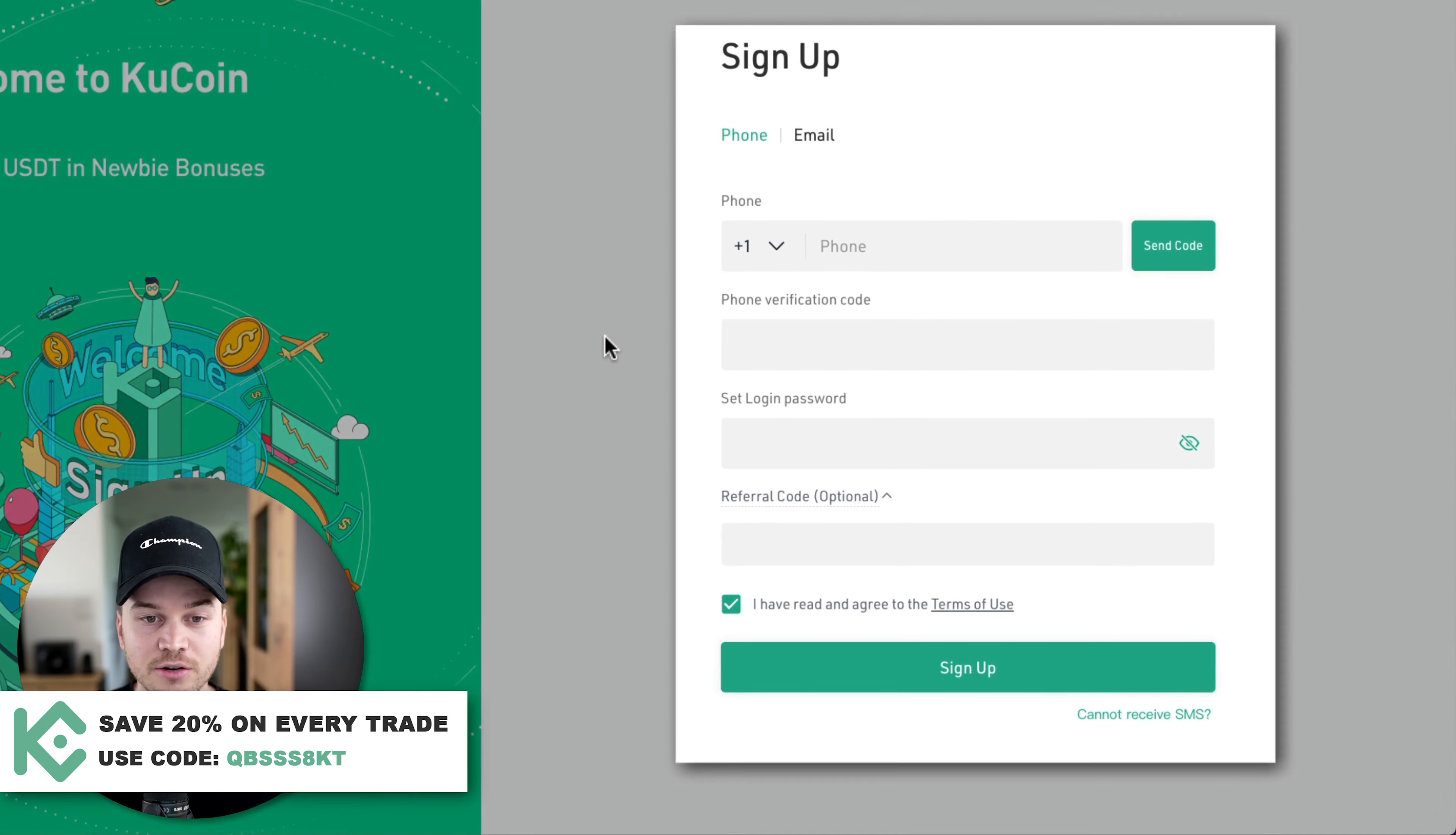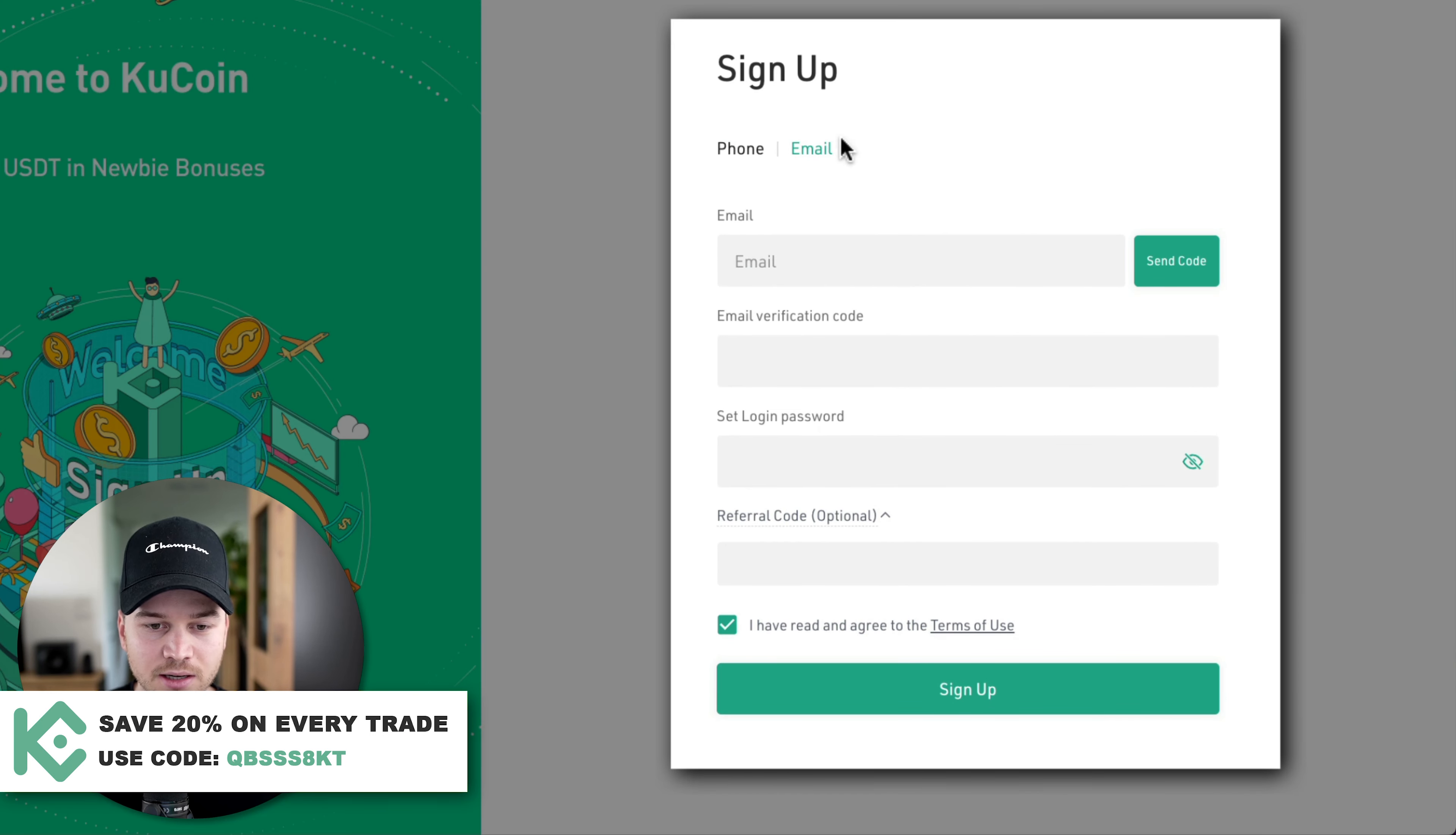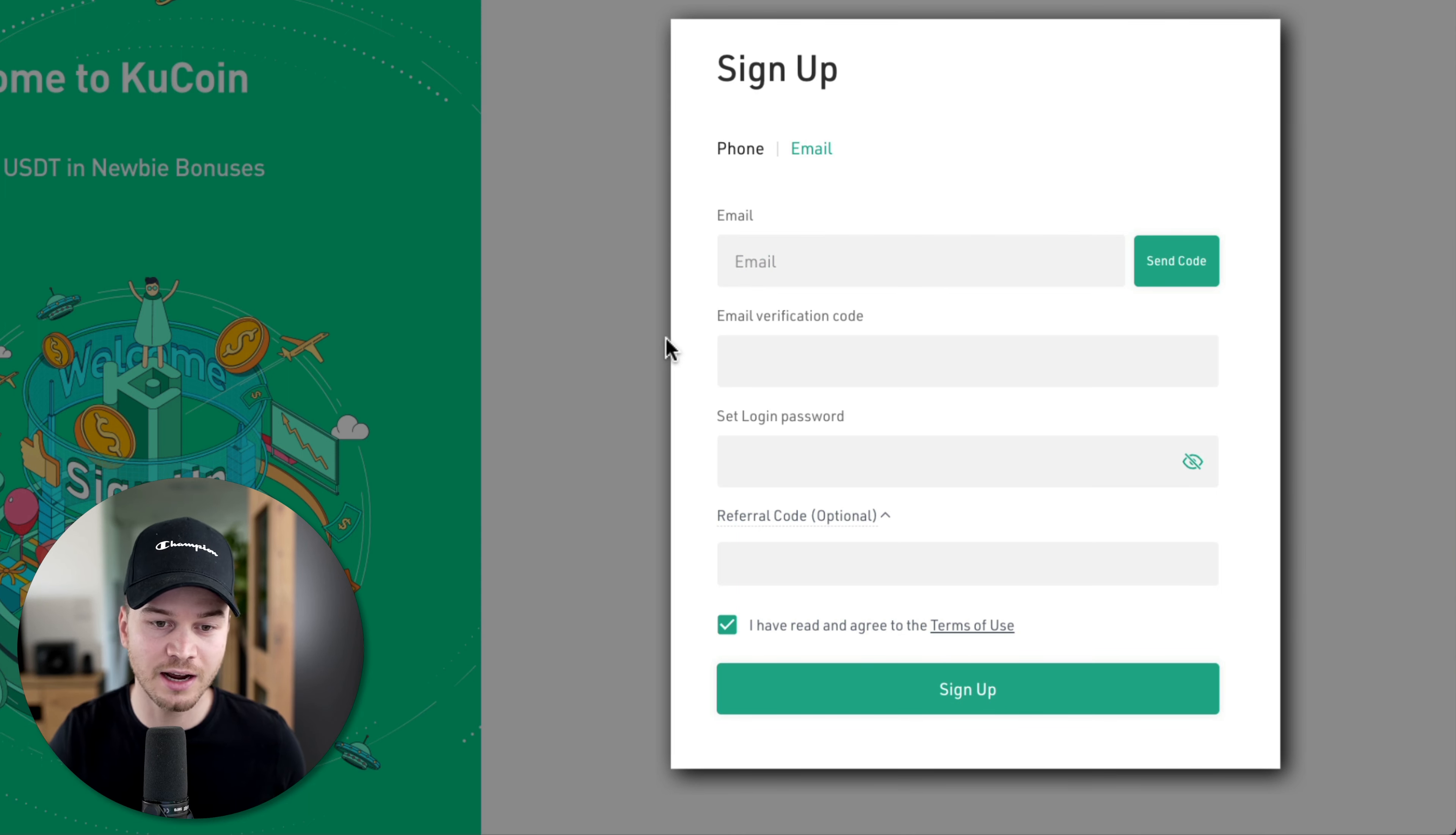Here you can either sign up using your phone number or your email address. Just type in your email address, then you're going to get a verification code to your email, so you're going to have to verify that right here.